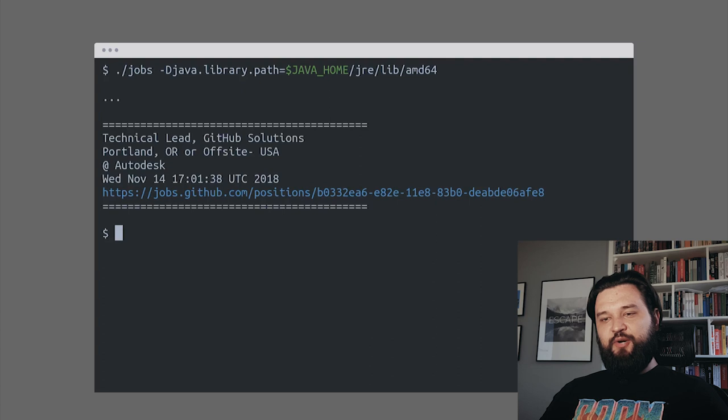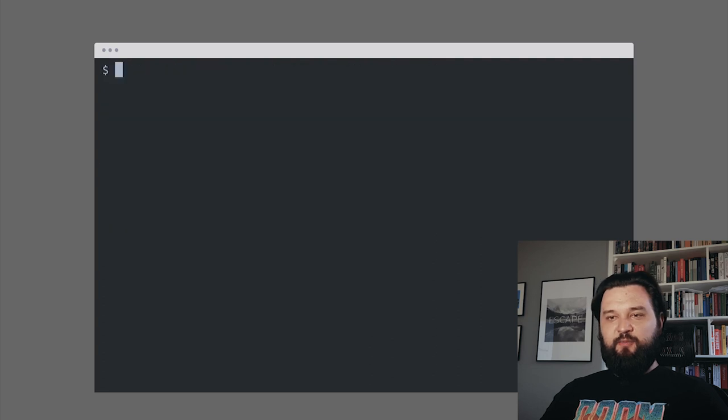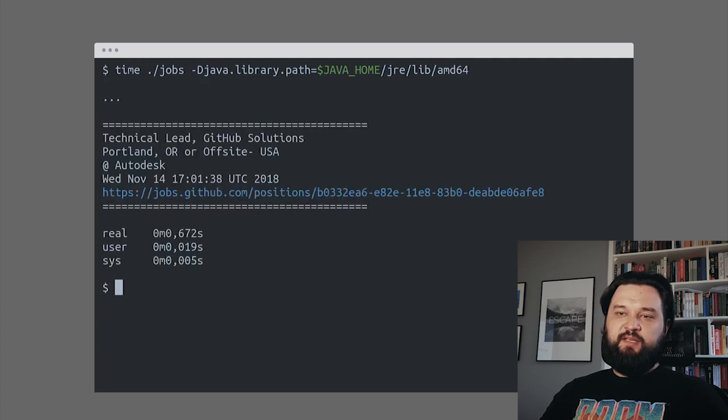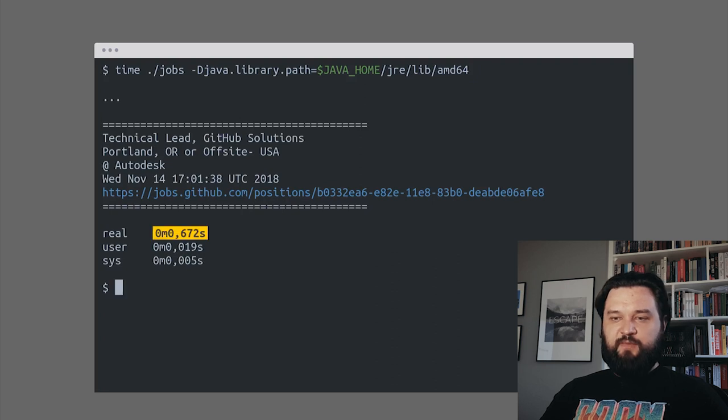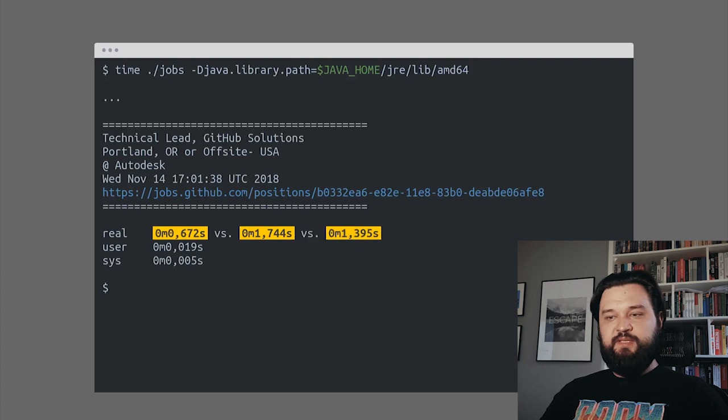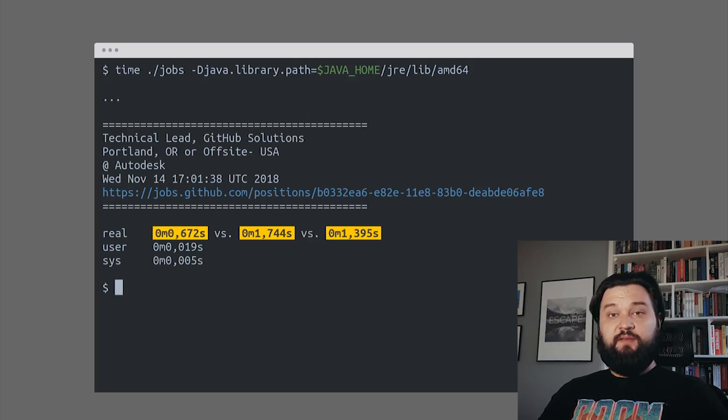Finally, it worked. I'll add the time Unix command again, so you can see how much time it took. 672 milliseconds versus 1.7 versus 1.4.